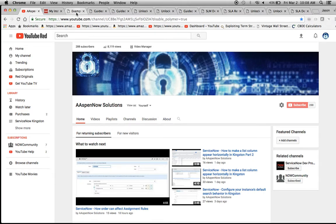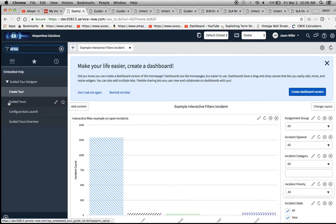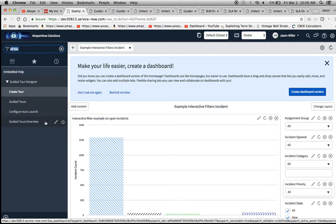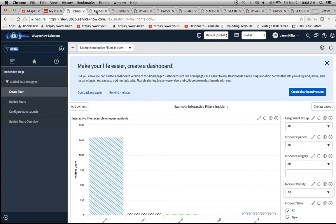Today we are going to be discussing a topic called guided tours, which came about, I believe, in Jakarta. In the application menu we have a couple of things to point out. The modules we have here are: Create Tour, Guided Tours, Configure Auto Launch, and Guided Tours Overview. Now the overview is not really an overview at all — it's really a dashboard with some reports in it.